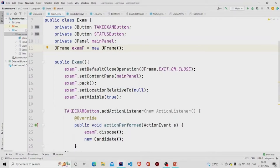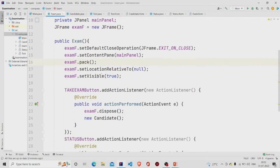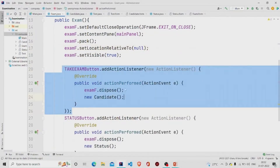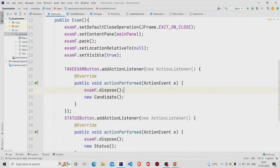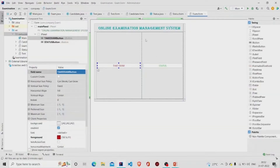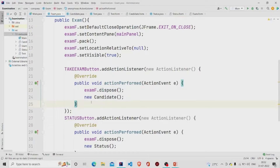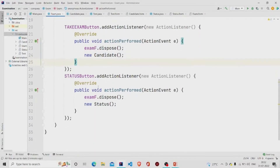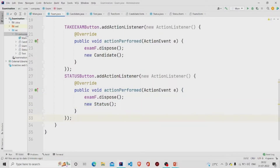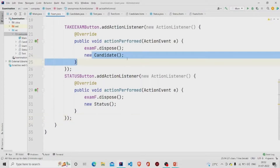That covers the panel design. Now let's move to the functionality of the buttons. In the Take Exam button listener, I am disposing the current frame and then calling a new object of the Candidate class. In the Status button listener, I am doing the same thing and creating an object of the Status class. These two classes are also UI forms, so you can similarly create them by going to the package and creating the forms.